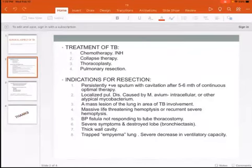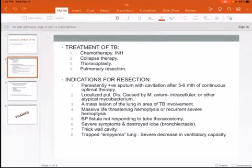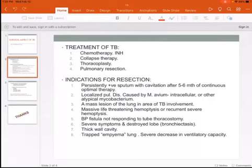Second, we have a localized pulmonary disease caused by atypical mycobacterium — what we call Mycobacterium avium, or what we call intracellular or other atypical mycobacterium. This is a localized one. You should do a resection because it is difficult to eradicate by optimal TB treatment.